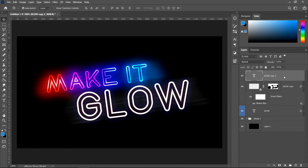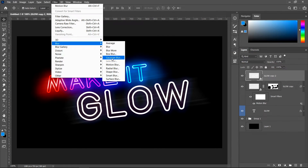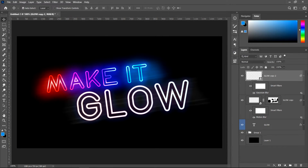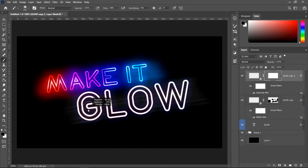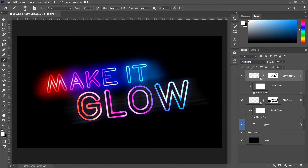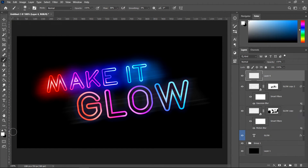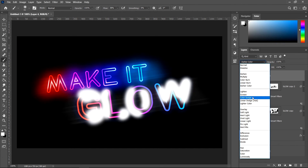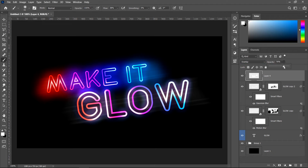Unhide the layer above, right click, Convert to Smart Object, go to Filter, Blur, Gaussian Blur, 1 pixel, press OK. Create a mask and remove it where you want the glow — keep it at the top and remove it from the middle. Set this to Vivid Light at 50%. Create a new layer, get the brush tool with white, go over the lines, set to Overlay at 75%.